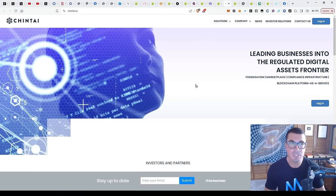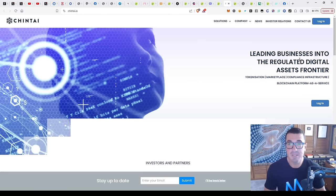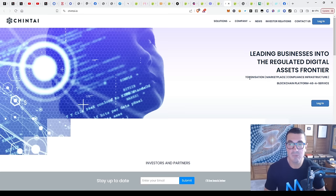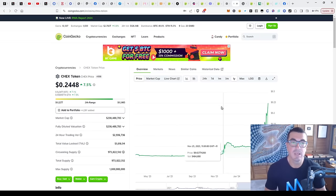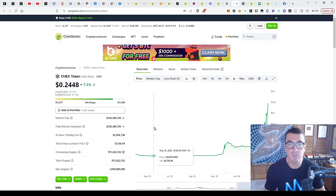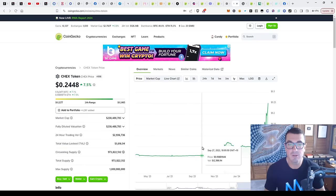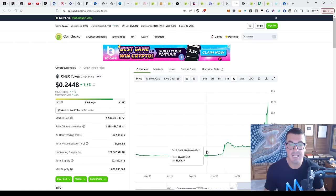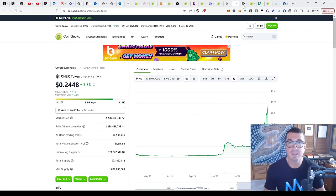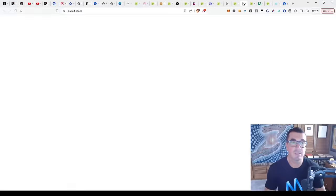Next up, Chintai, leading business into the regulated digital assets frontier - marketplace, infrastructure, blockchain as a service. This one's already at $240 million fully diluted market cap, and it has had a big run from less than a cent to $0.25 in recent months.